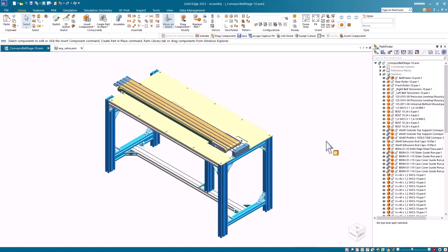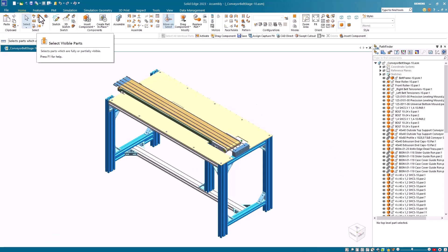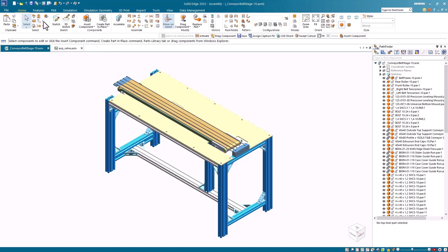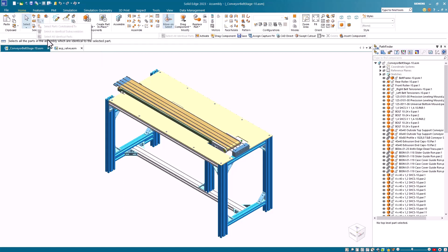Another selection command is the select all visible parts command. This allows you to select partially or fully visible parts. Beneath that, we have three commands that initially are ghosted out. To use these commands, you must pre-select a part.